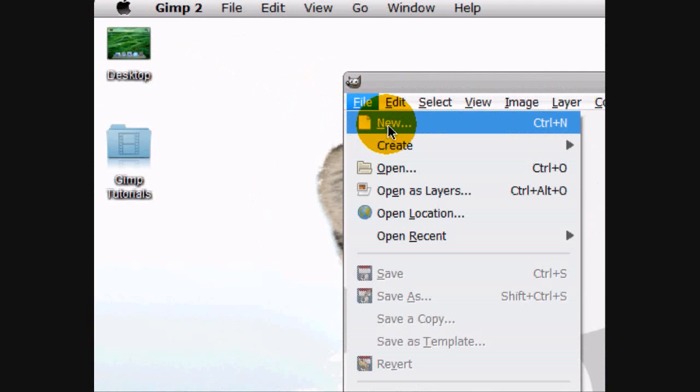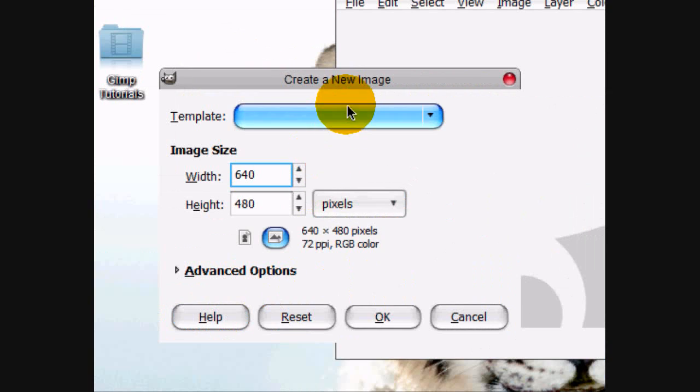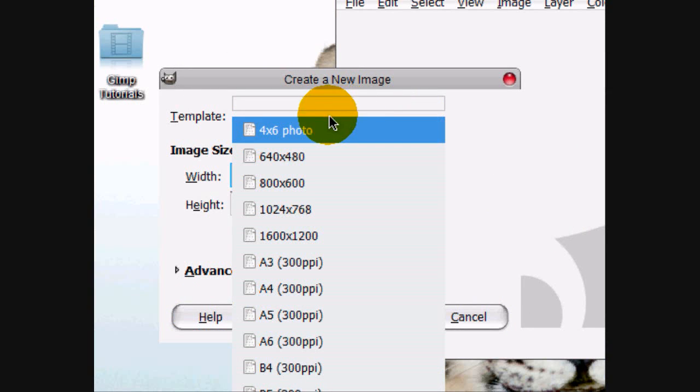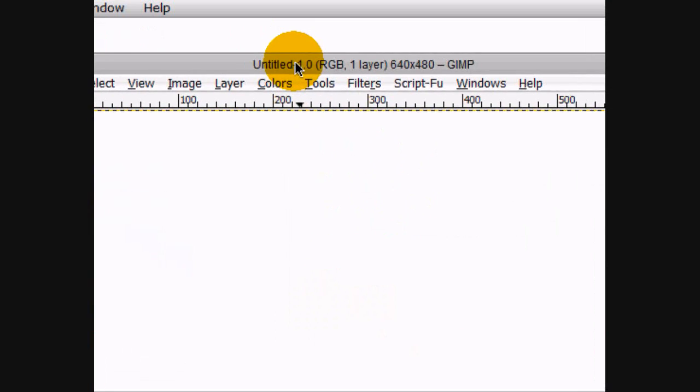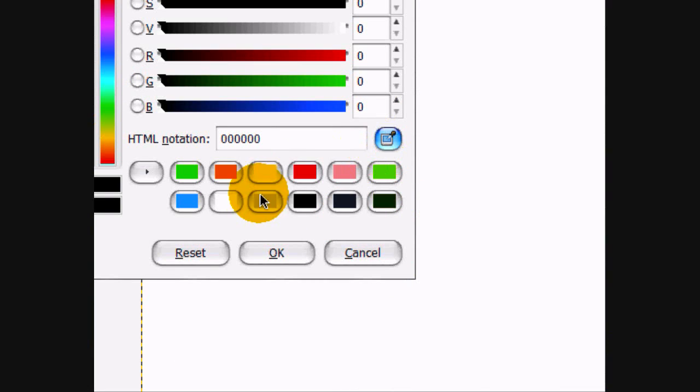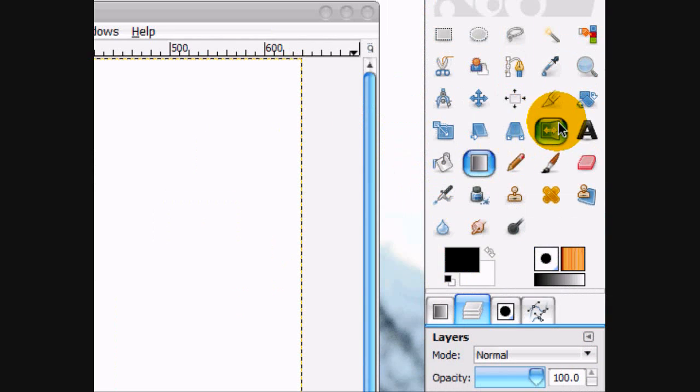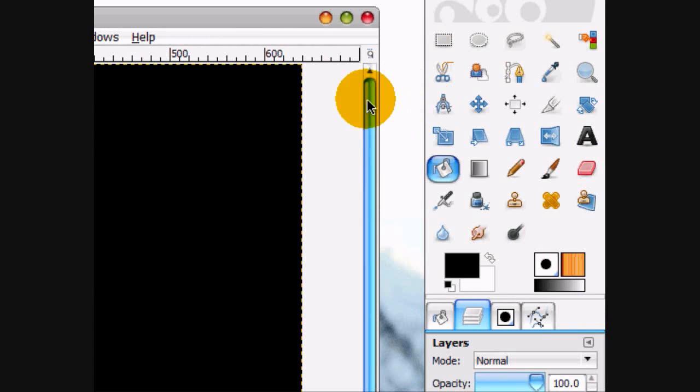So first what we're going to do is open up a new image 640 by 480 and I'm just gonna fill it in with black as my background.